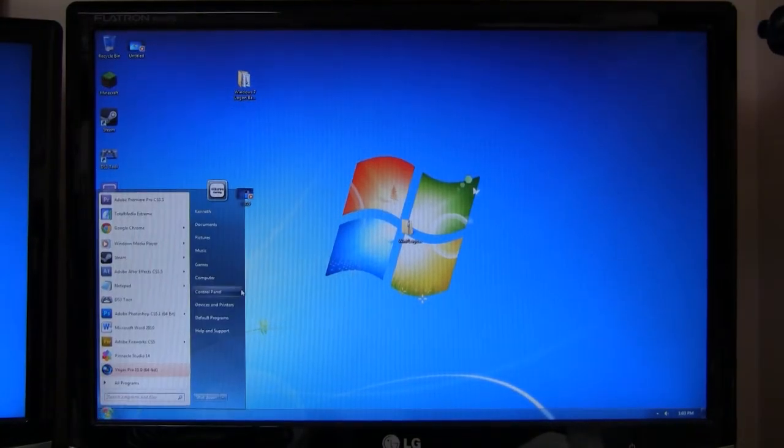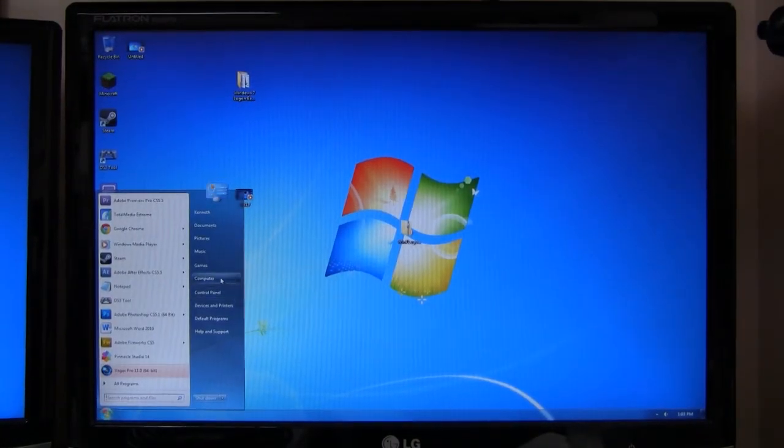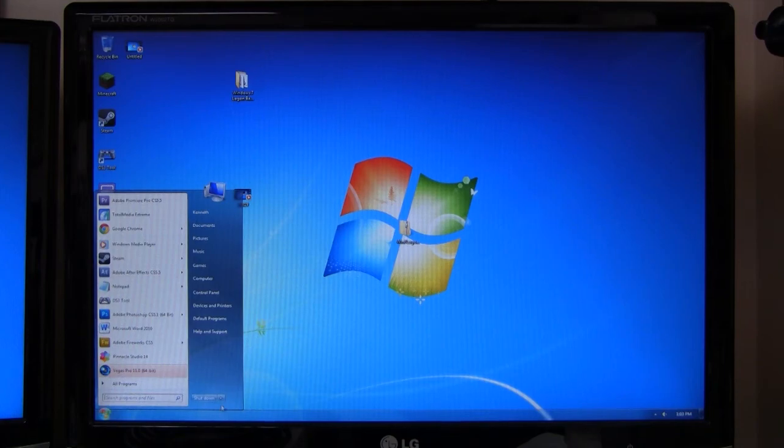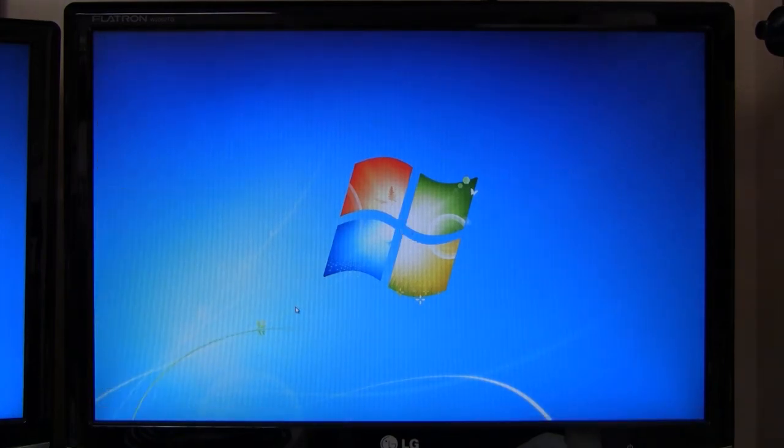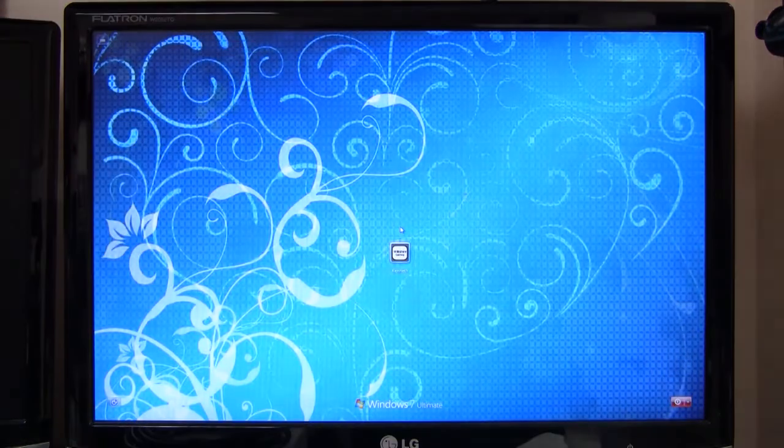Okay, now I've switched over to my camcorder instead of my PC capturing software. I'm going to log off my computer to show you guys that the background I chose to have as the logon background screen has actually been applied.